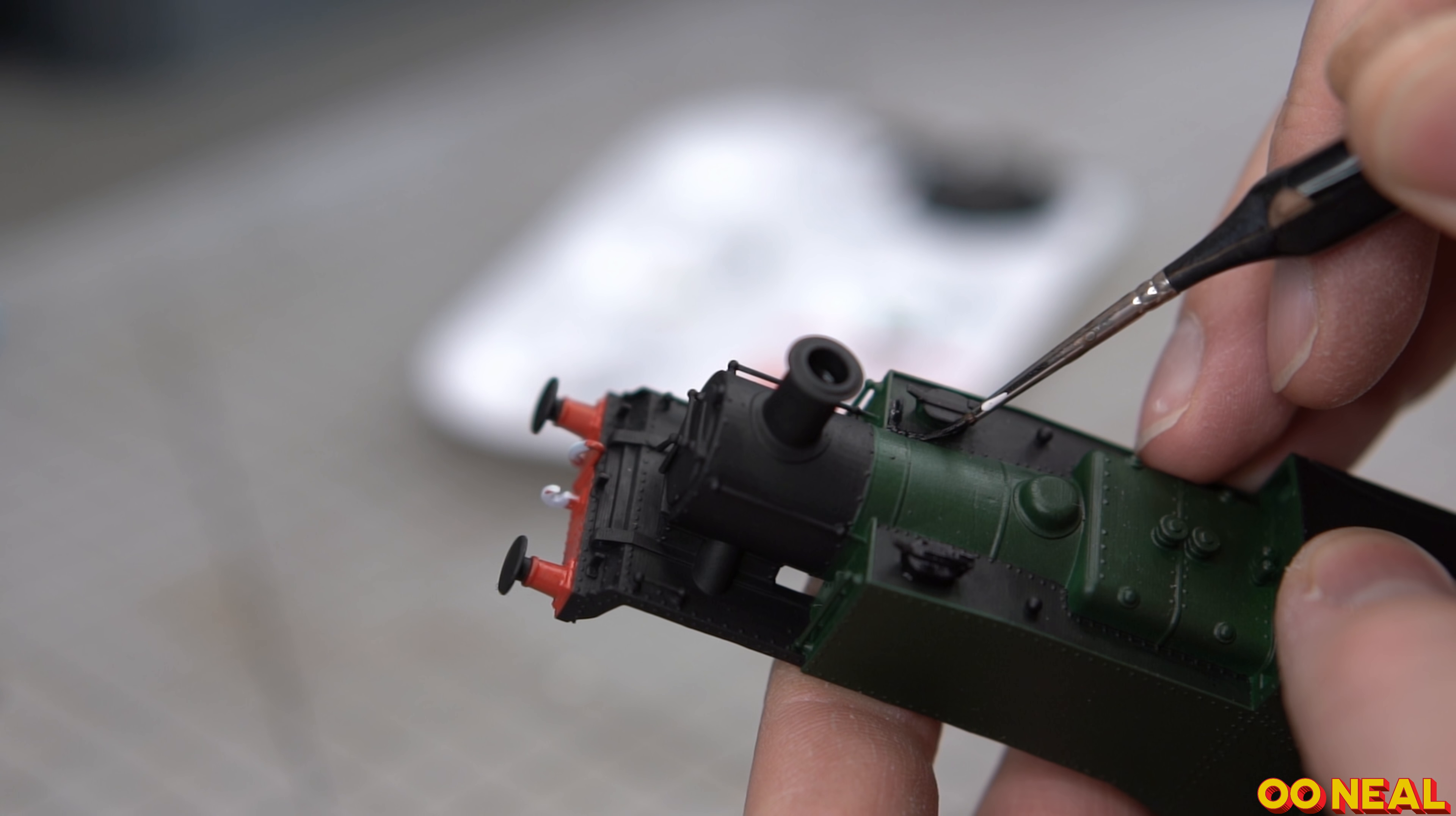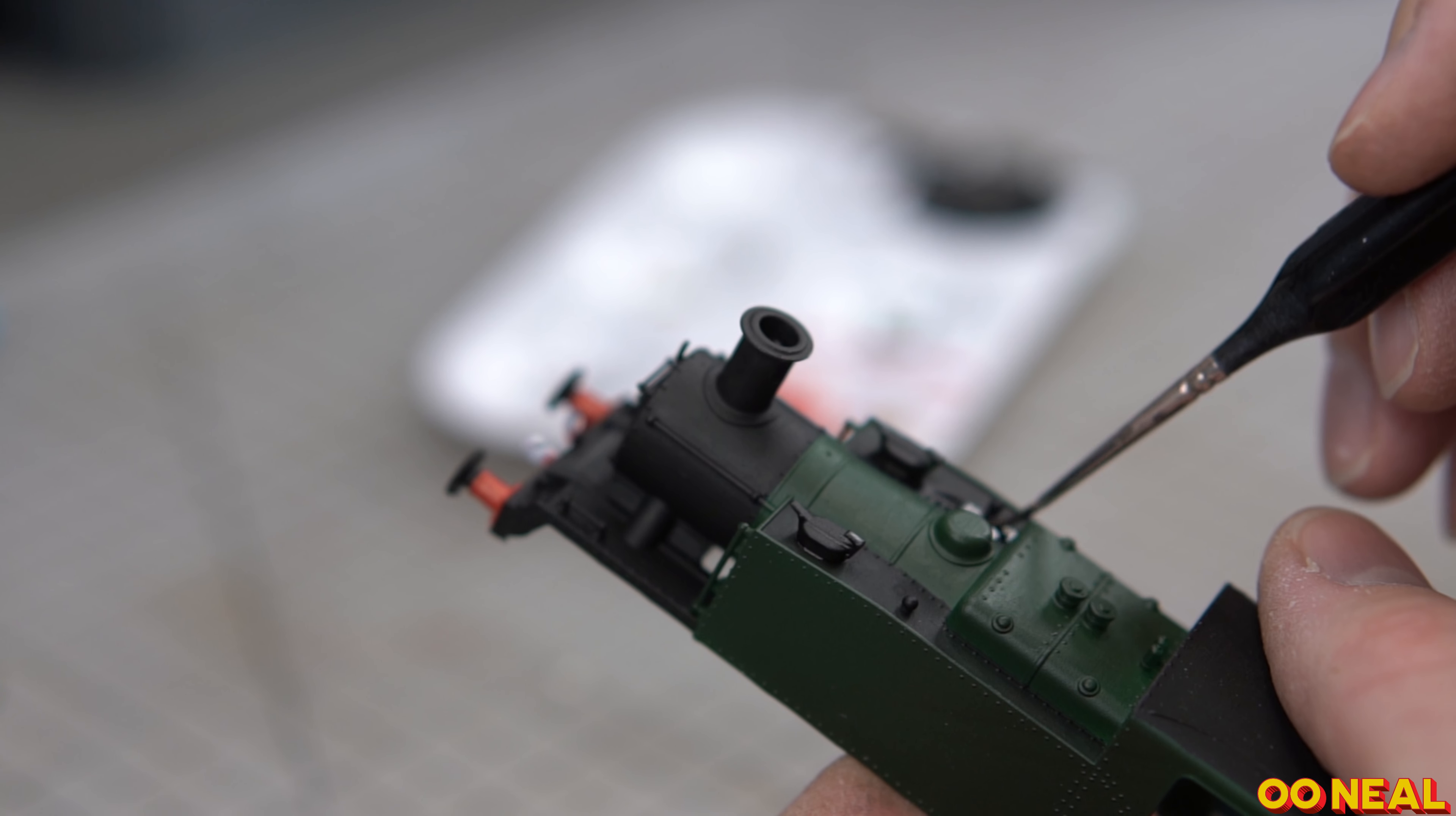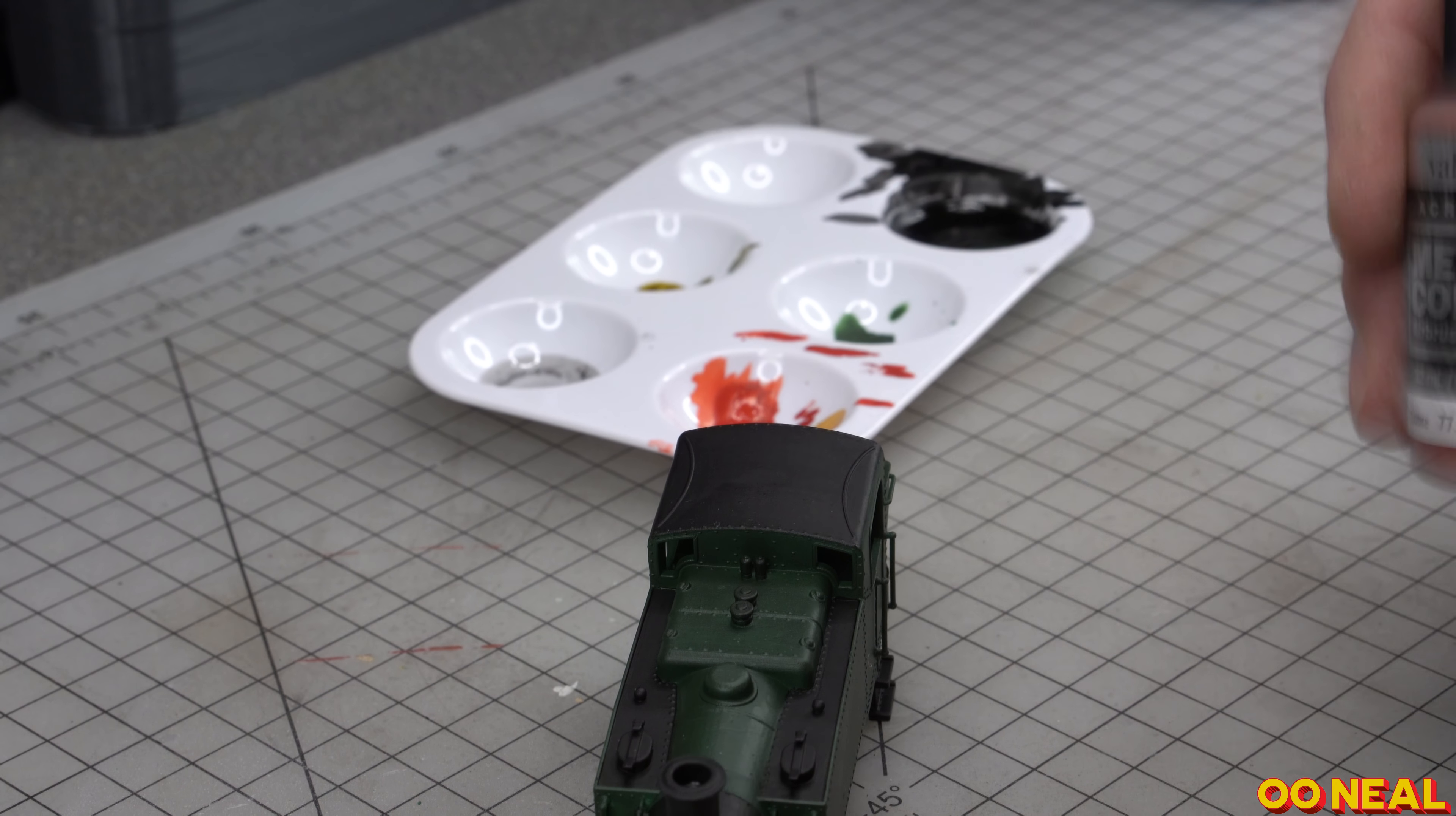The black bits on top of the tanks actually took a bit longer than I thought they would because you've got to be careful not to touch the part of the boiler that's next to it.